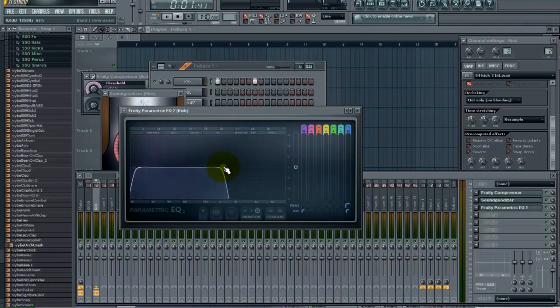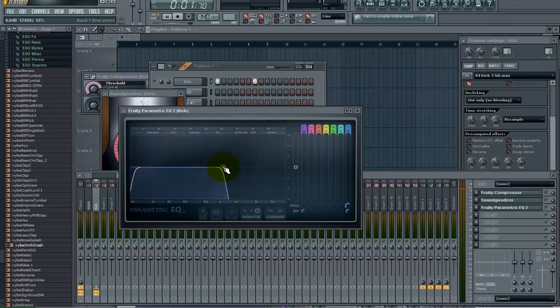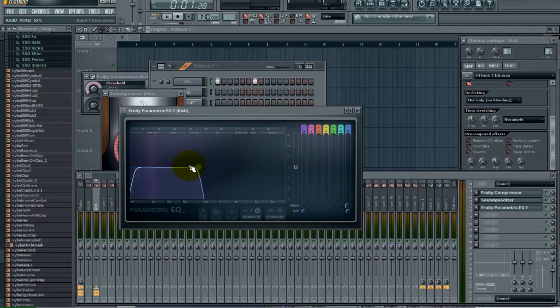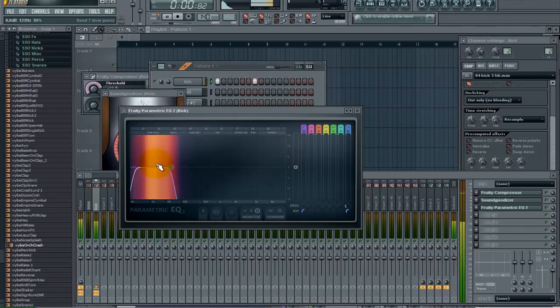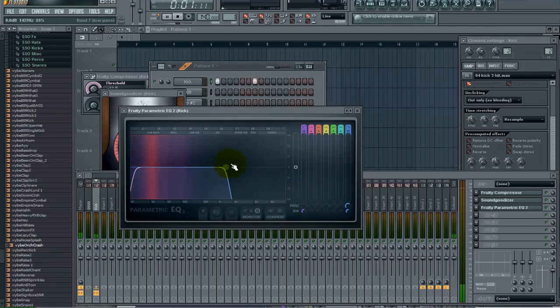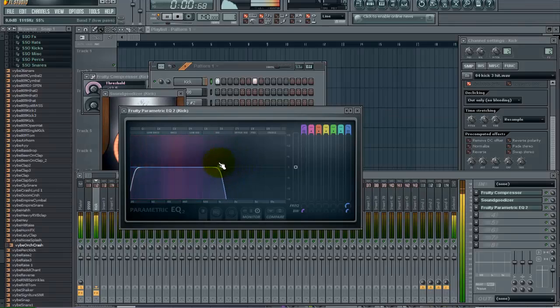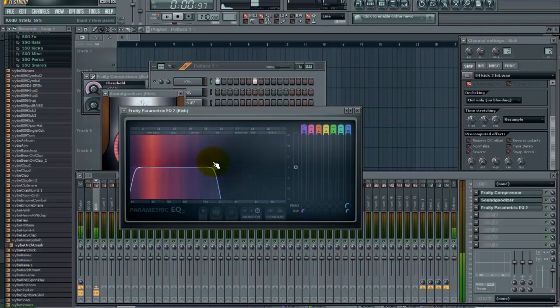So you can see that in the EQ. So you just want to slide that out and leave everything in there you want. You can really adjust this how you want it. You may want to take it all the way down to like 100hz. But I am going to leave it, I am going to bring it down to about right here.